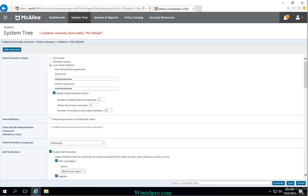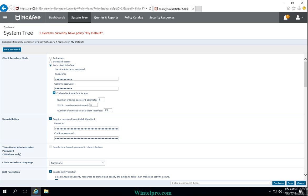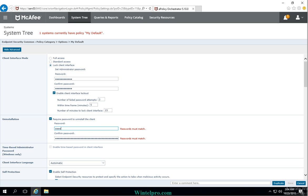You can also select an installation password here, so if any user with admin rights tries to uninstall the product on the client machine it will prompt for the password during uninstallation of the endpoint security product. I am selecting this option and entering the password.